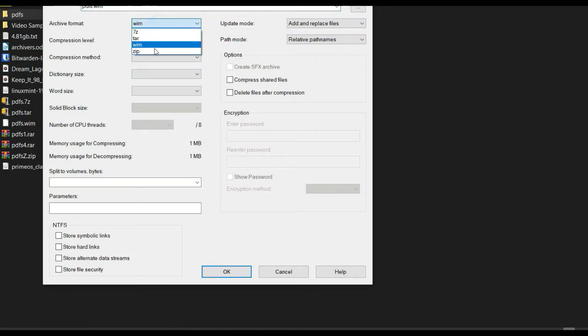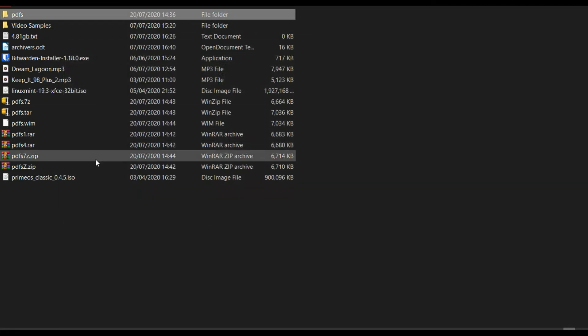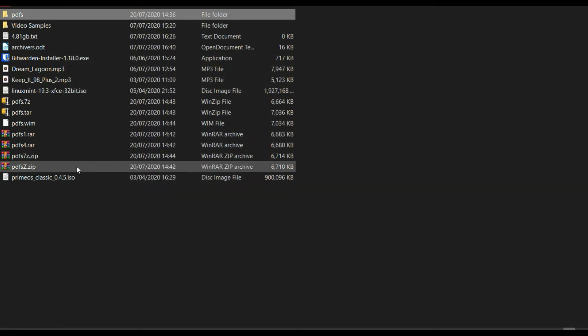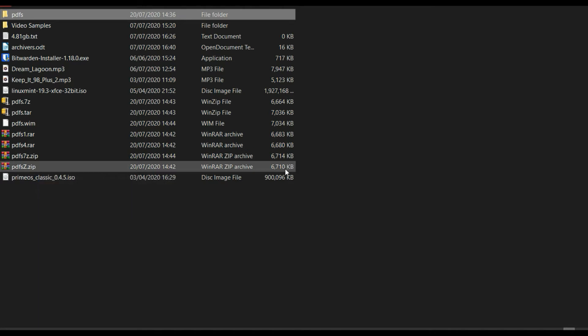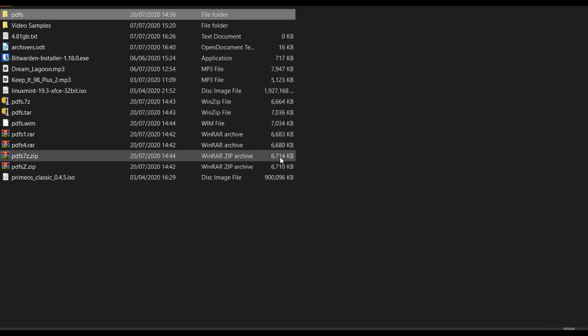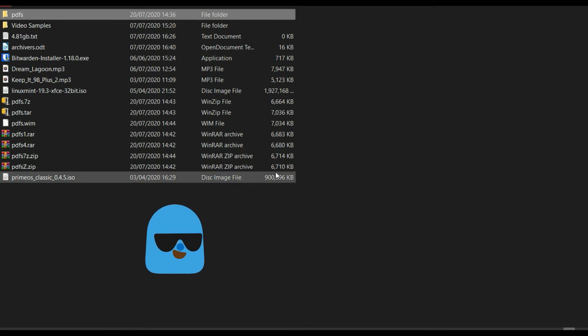Then you can go to Zip in 7-Zip. You can see the Zip from WinRAR gave us 6710 KB, the Zip from 7C gave us 6714 KB. So this is the best compression.